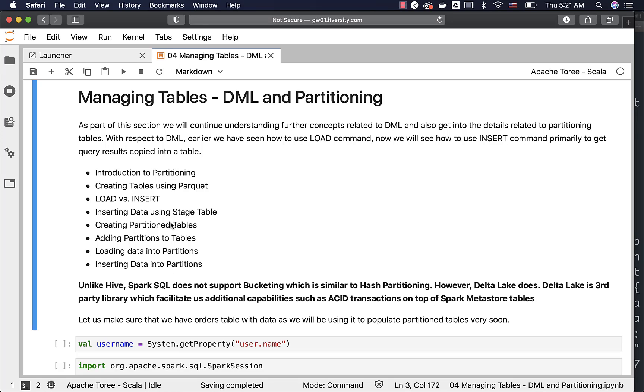These are the topics which we will be covering as part of this section. This section is very important and also a bit advanced. Unless you have gone through the previous sections and understand some of the concepts if not all, you will not be able to get value out of this. So make sure you go through the previous sections before coming into this.